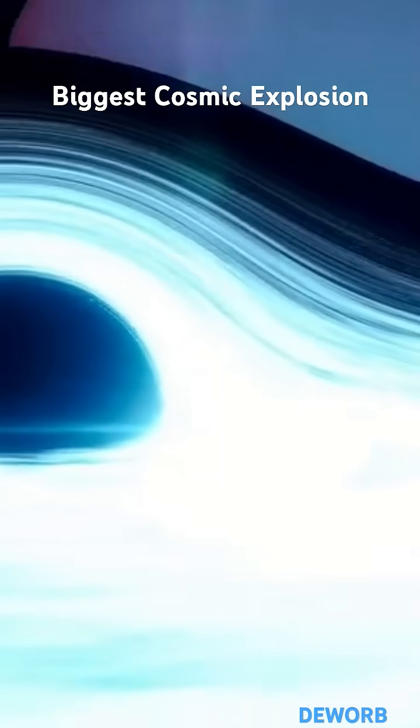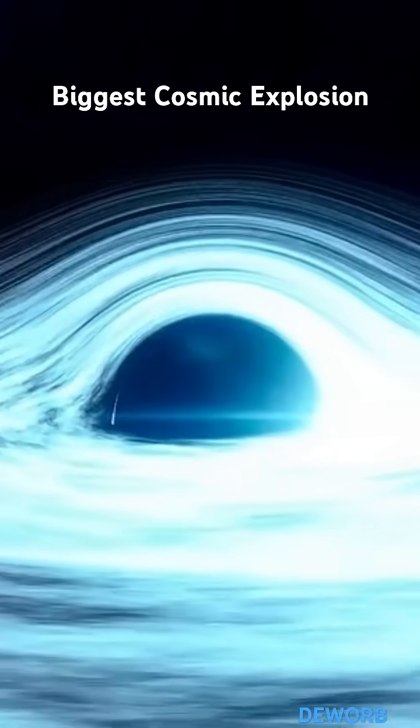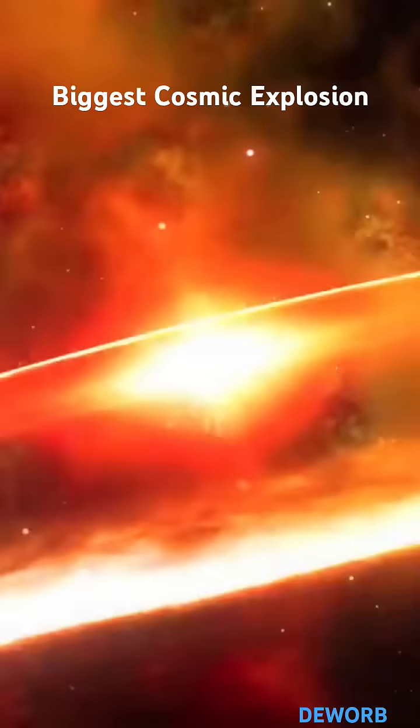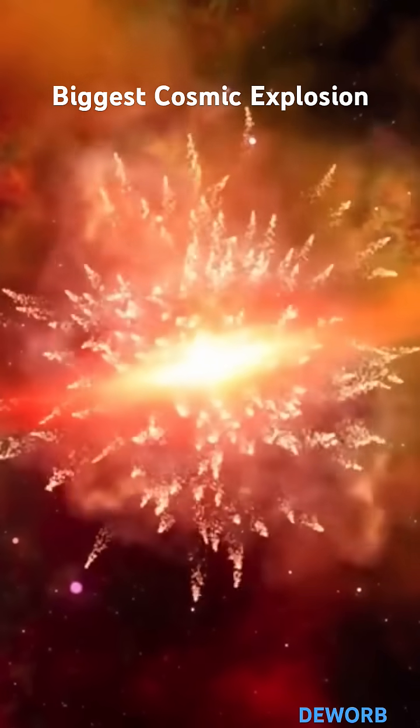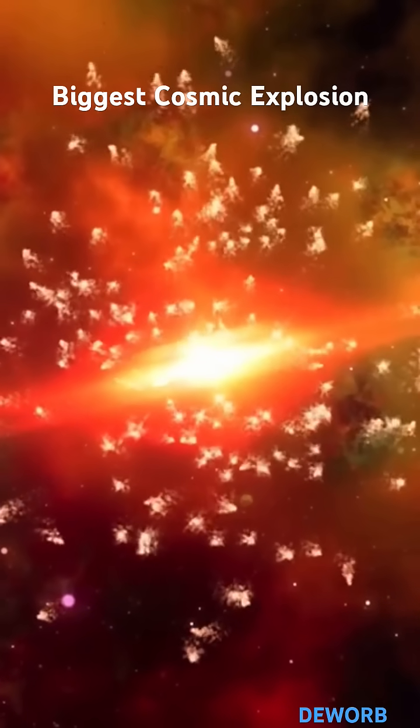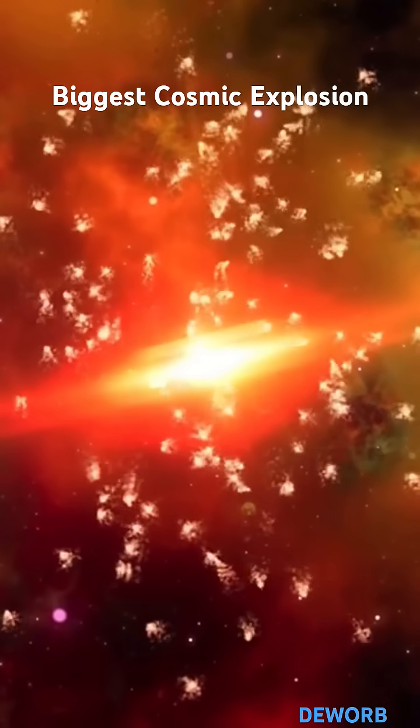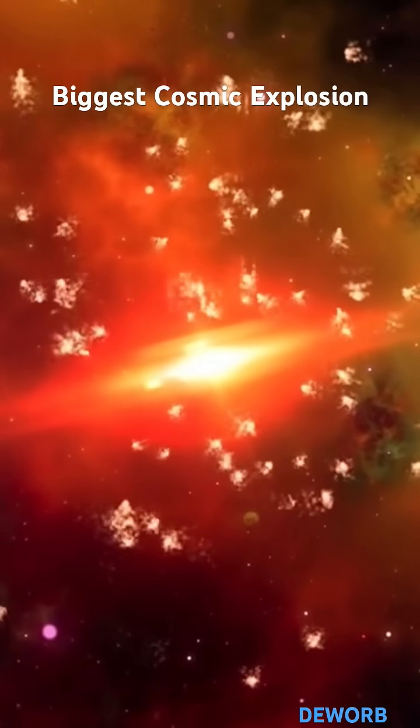This explosion is 10 times more powerful than any dying star and three times brighter than a star getting ripped apart by a black hole.